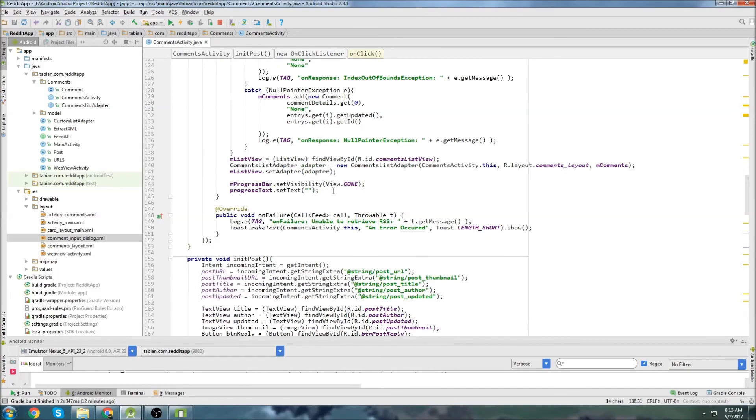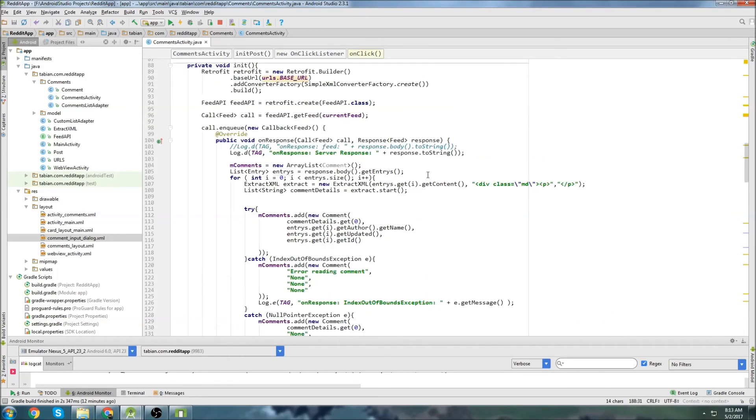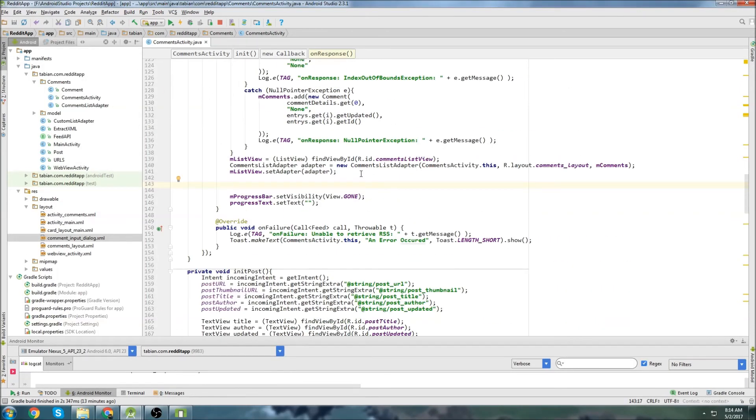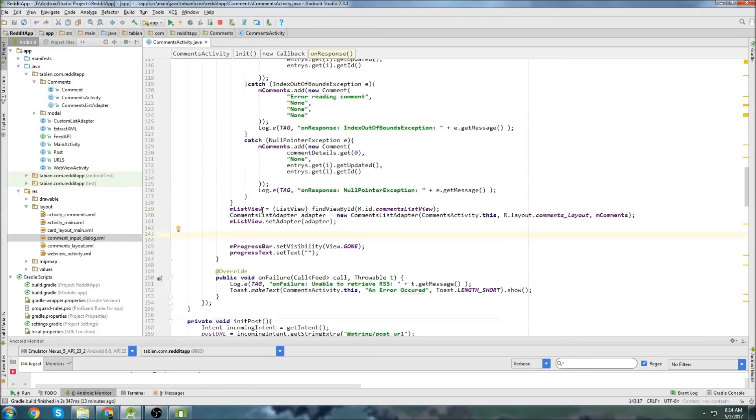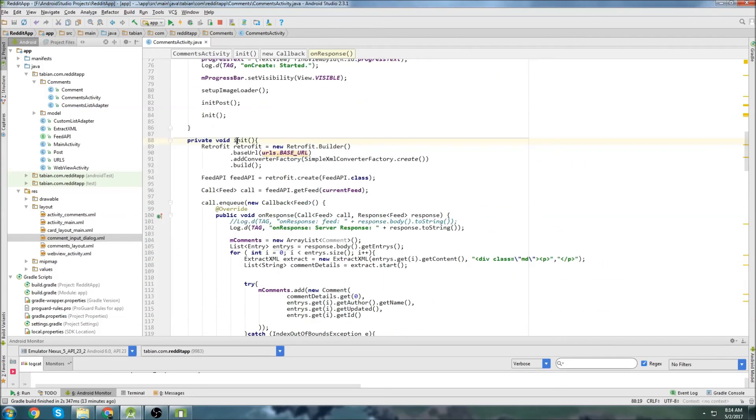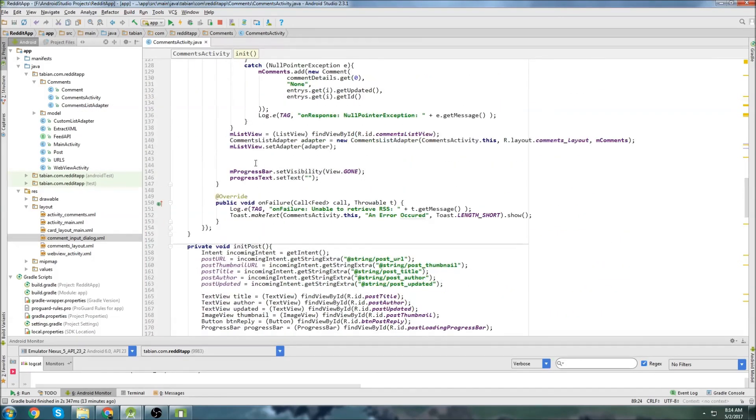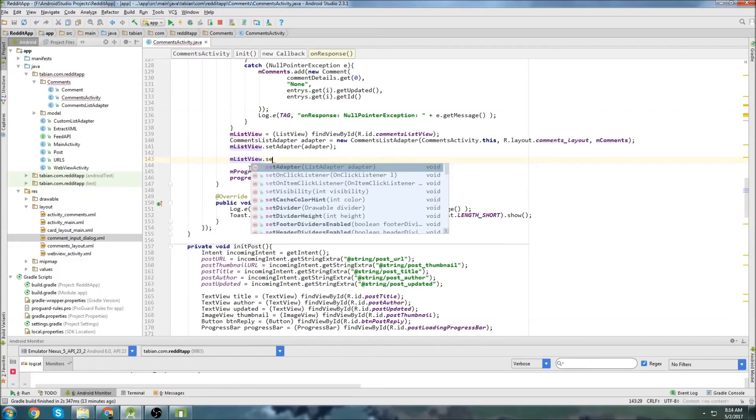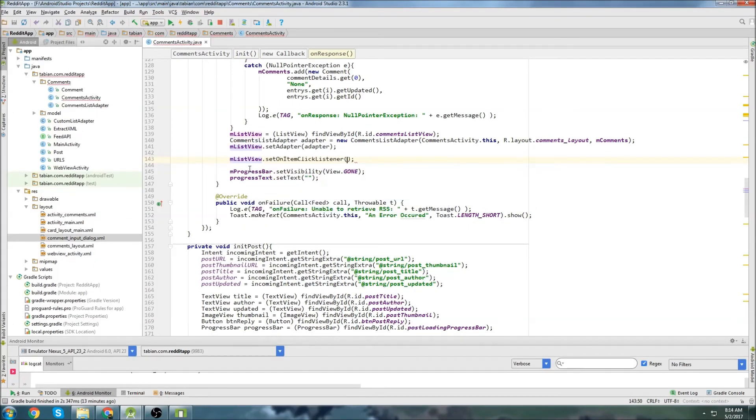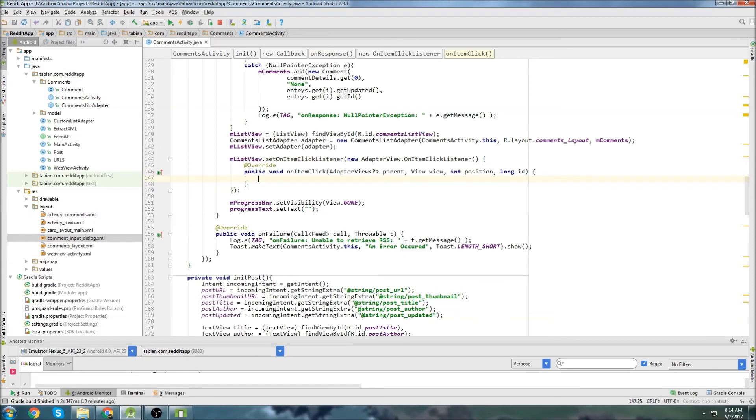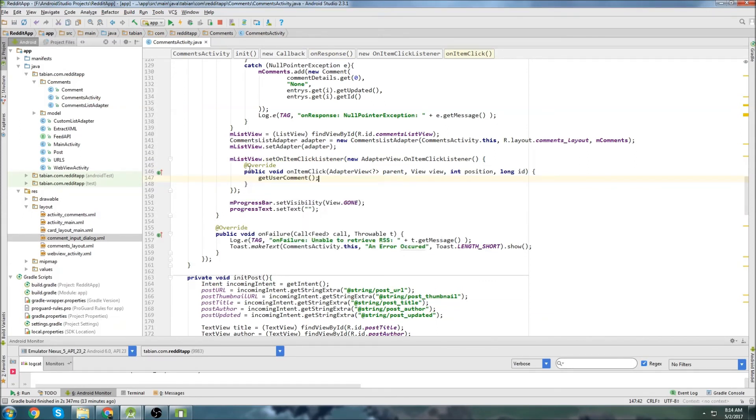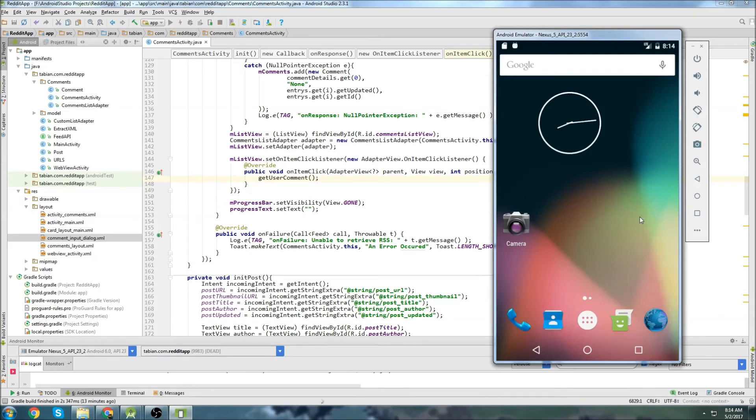I'm going to call it inside of our reply button. And I also want to call it whenever we click on a post itself, on an actual comment itself. So this is where we're going to want to attach an on-click listener to our list view inside of our init method. If we scroll down to the bottom to where our list view is being declared, we can go listview.setOnItemClickListener. And then we just want to get the user comment. This is just going to be for testing to make sure the dialog box is popping up as it should. So let's run it and let's do some testing.